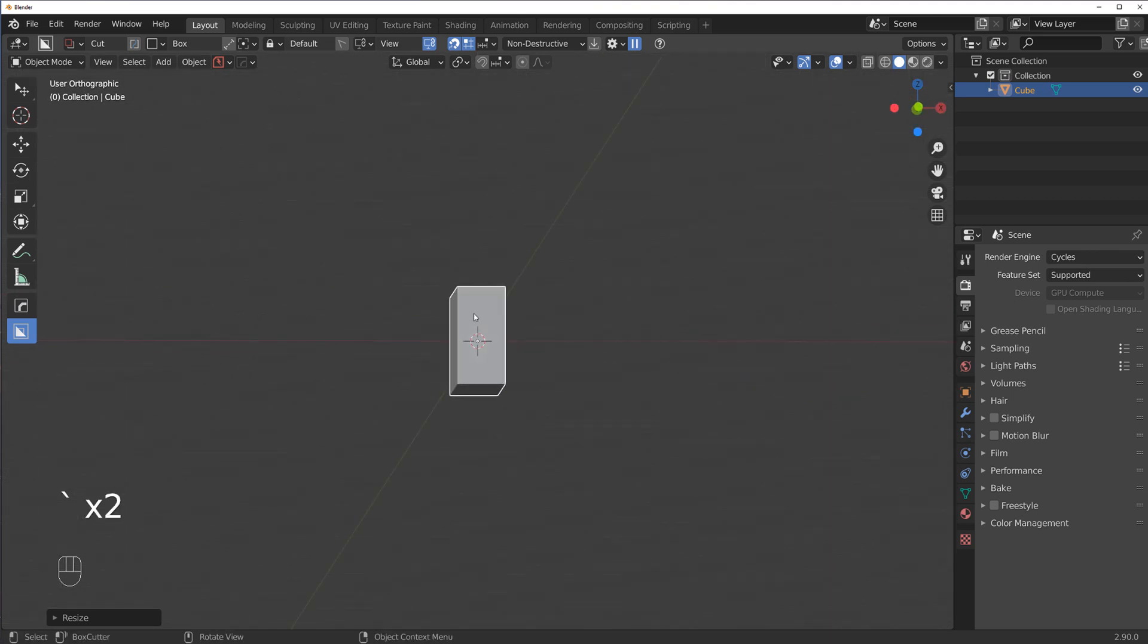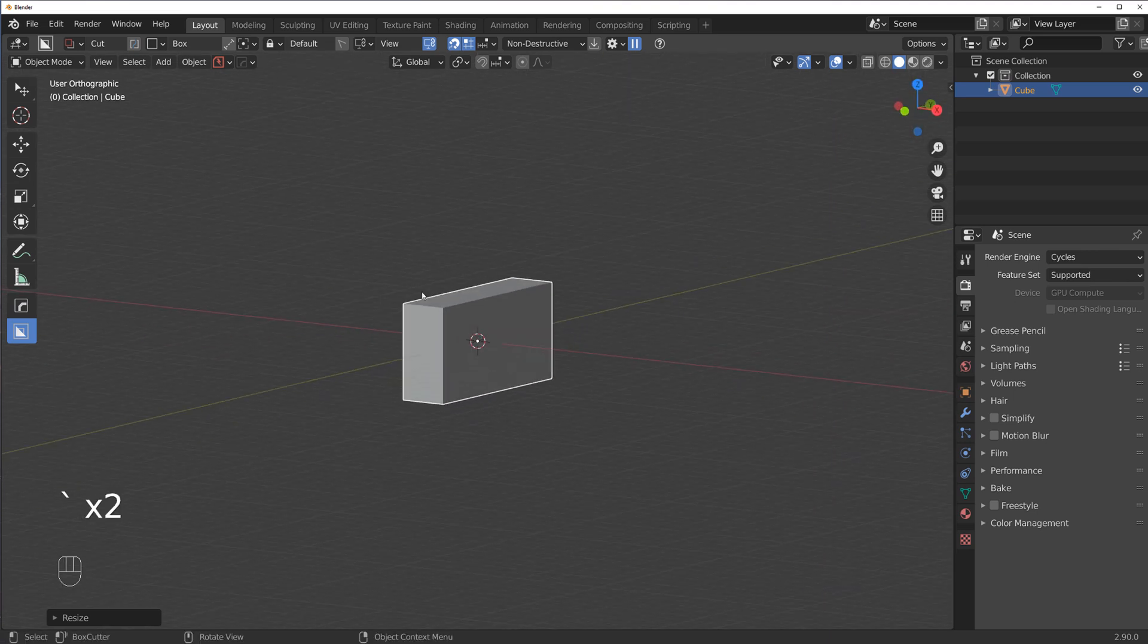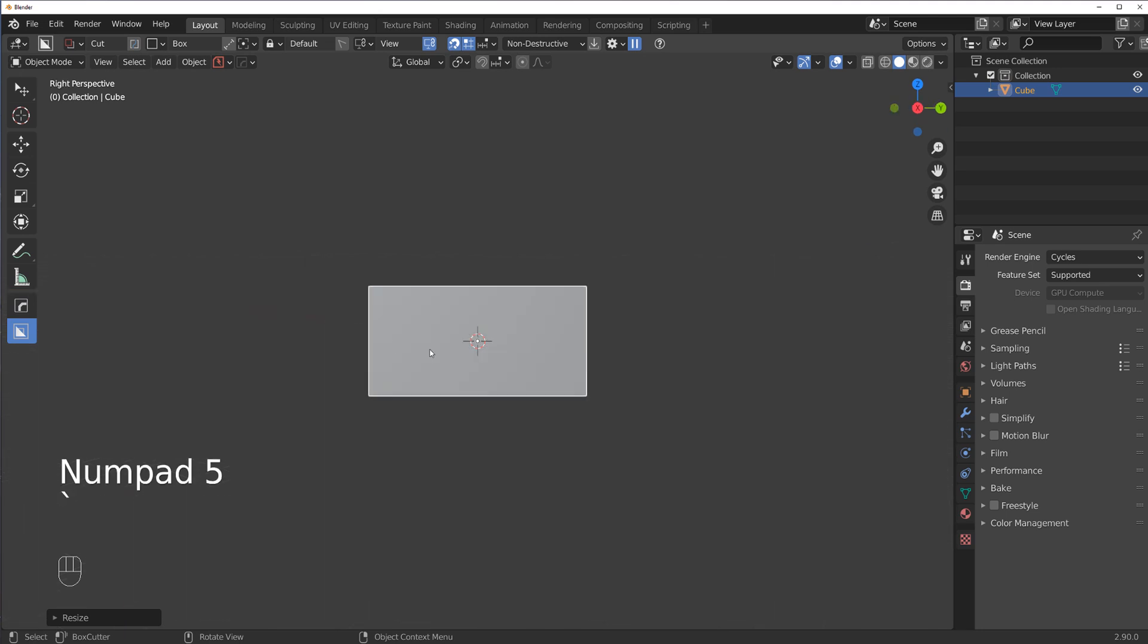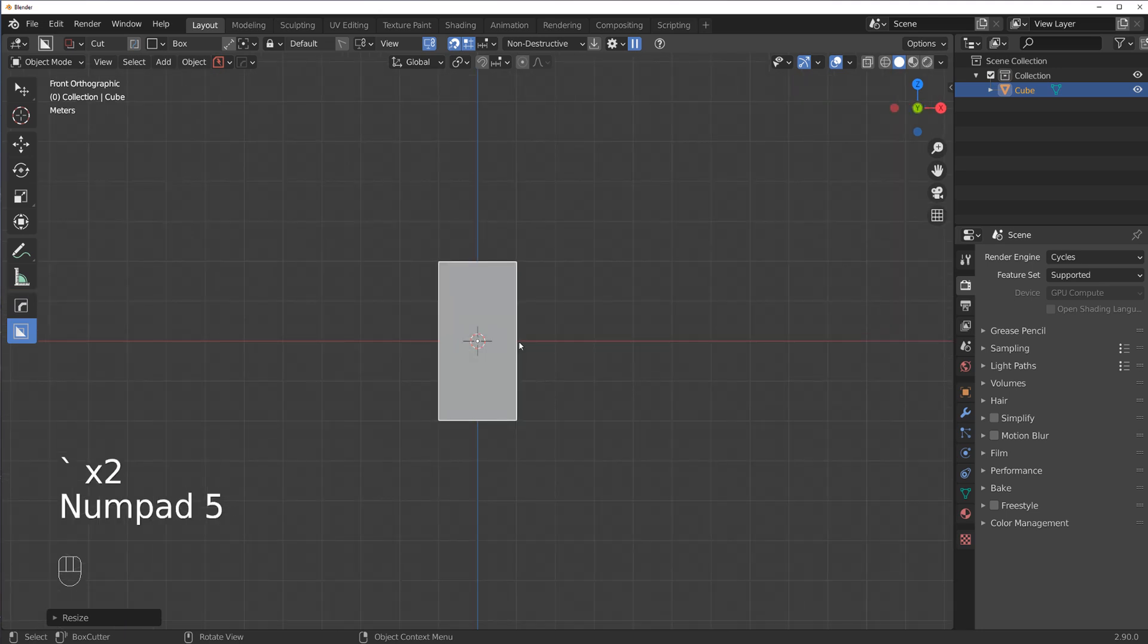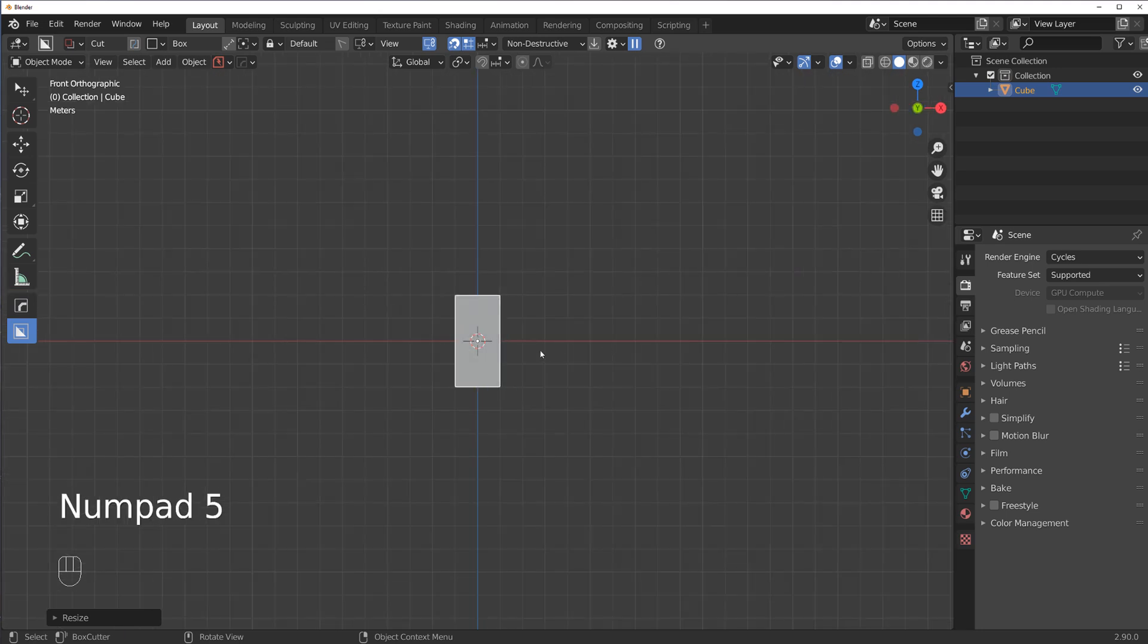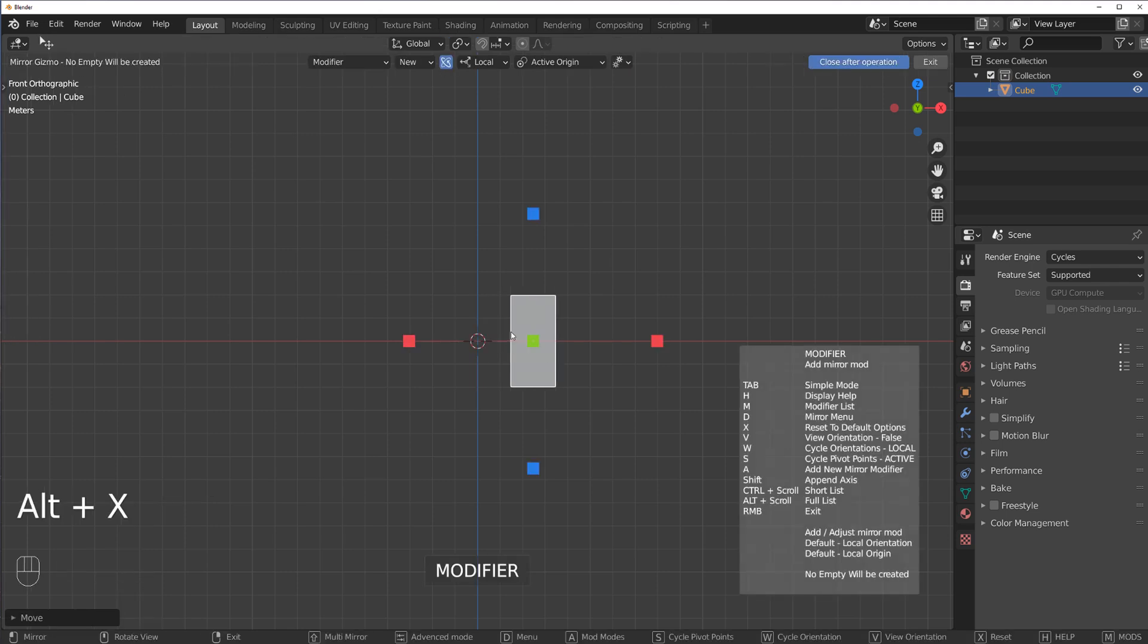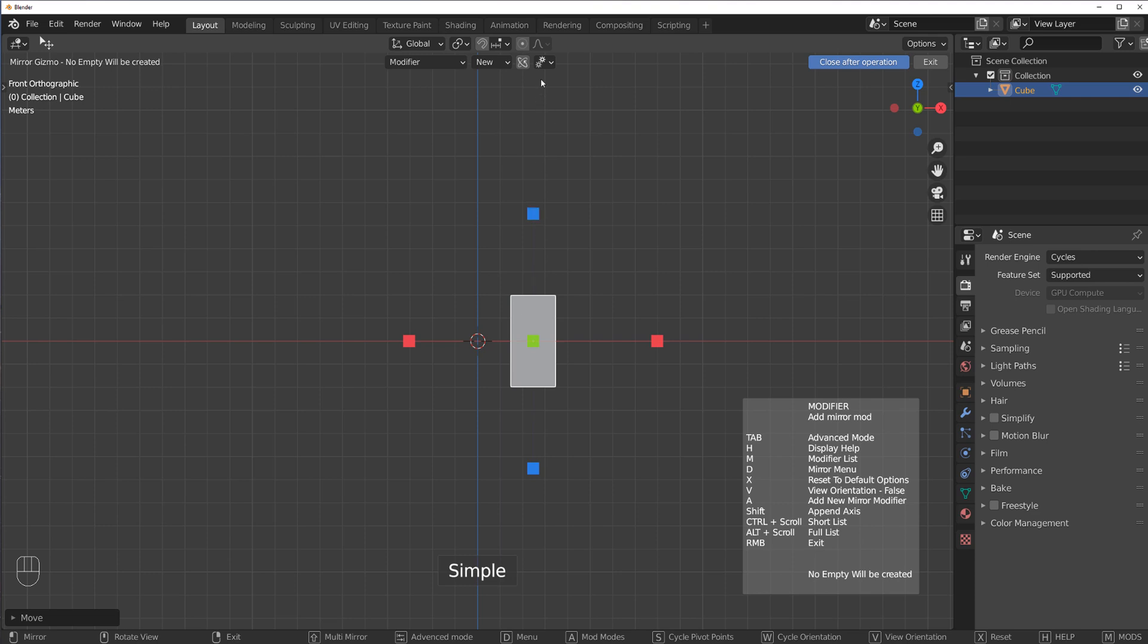There are really fascinating features in the new Box Cutter as well, but what I want to talk about is one specific feature from Hard Ops that is exceptionally useful. Let me just do something really quickly here. So I'm going to mirror this across cursor.